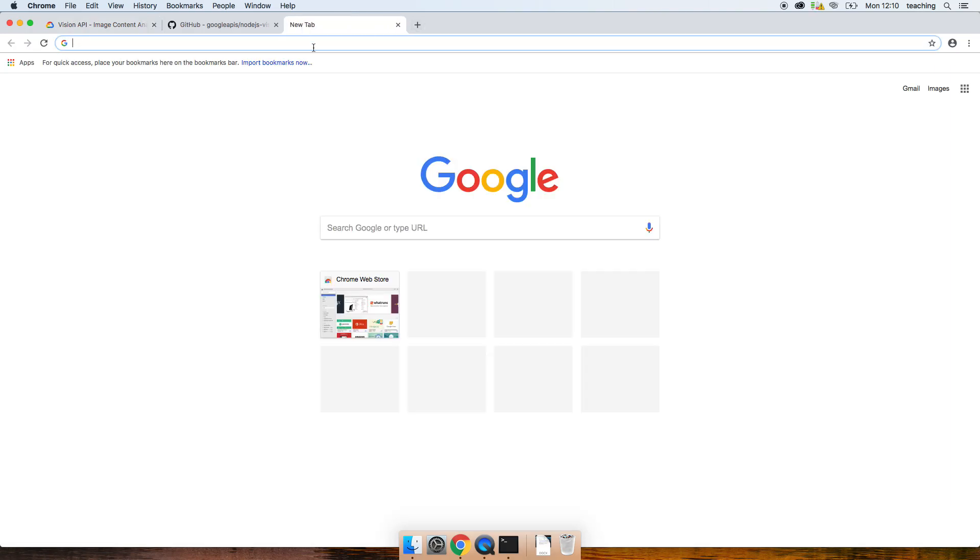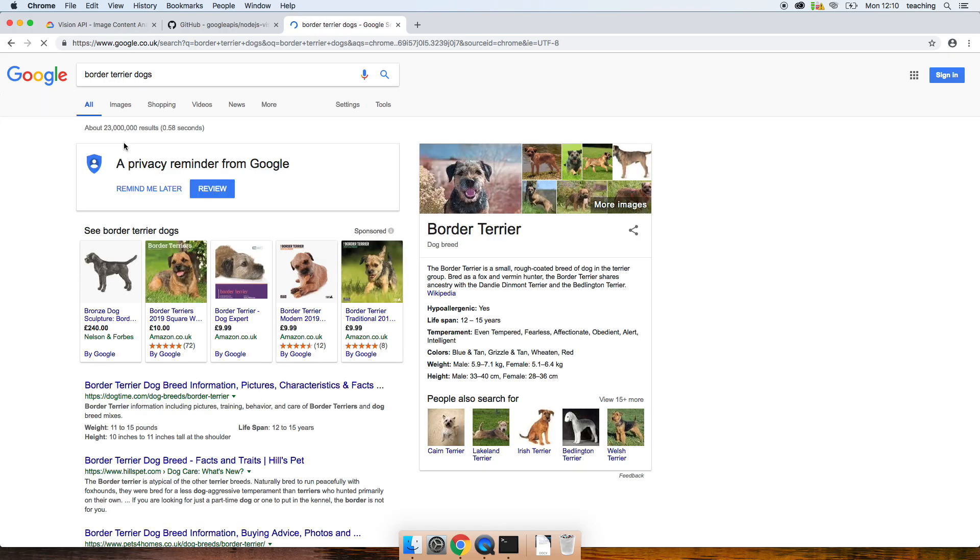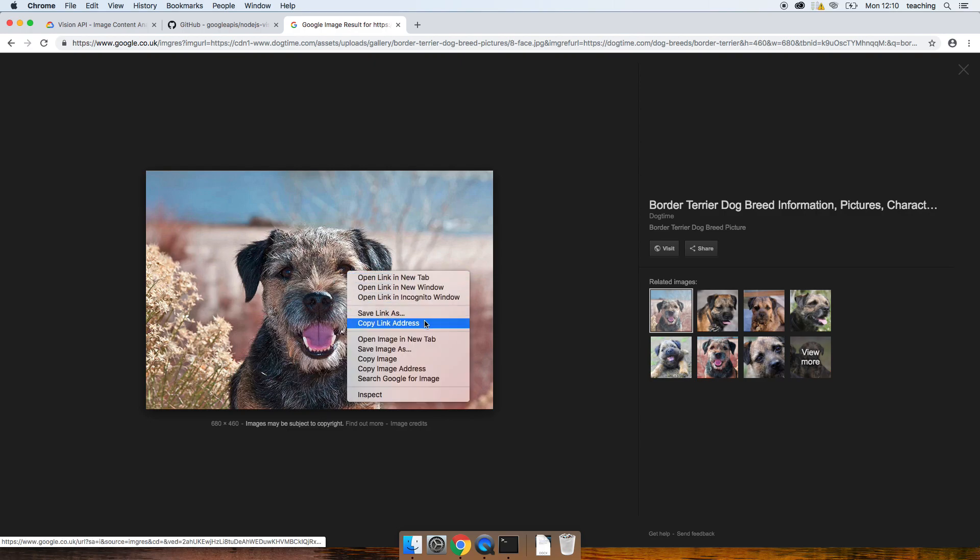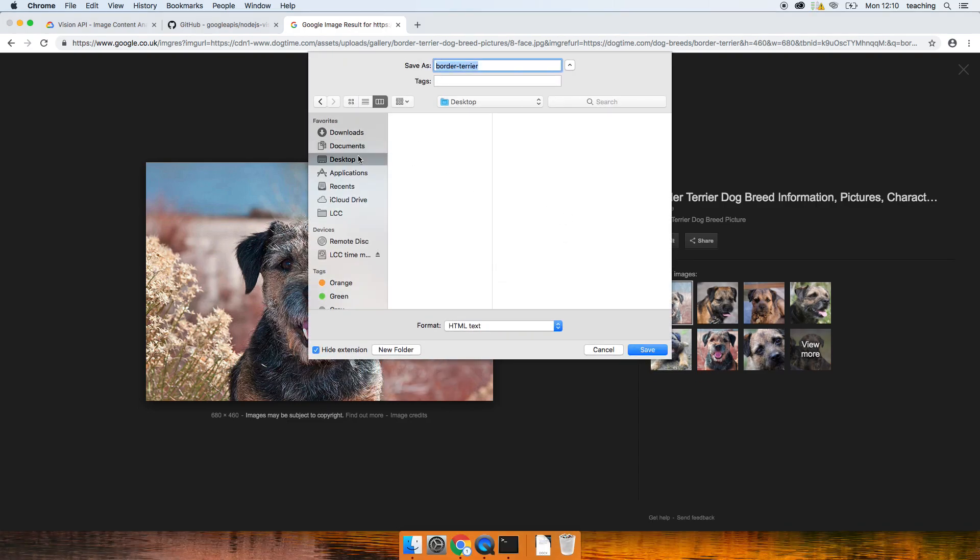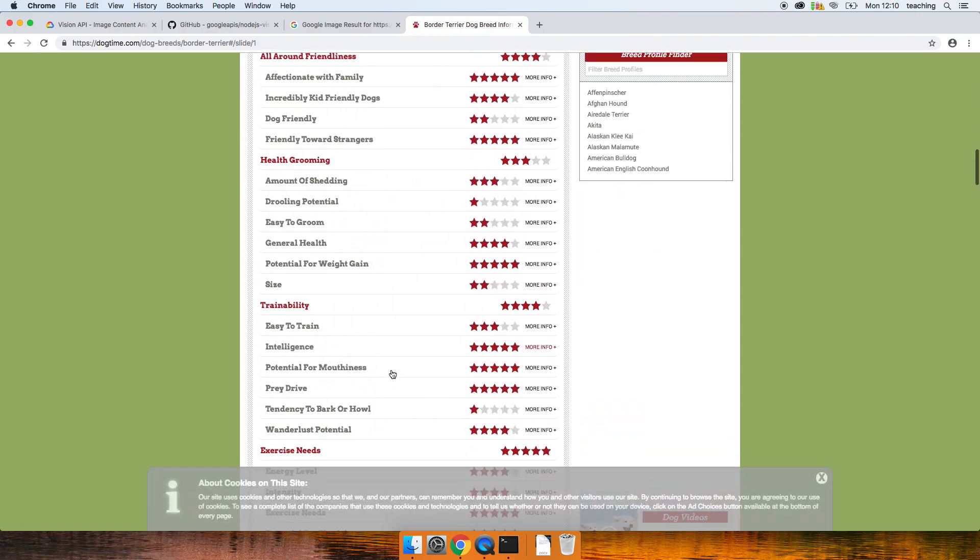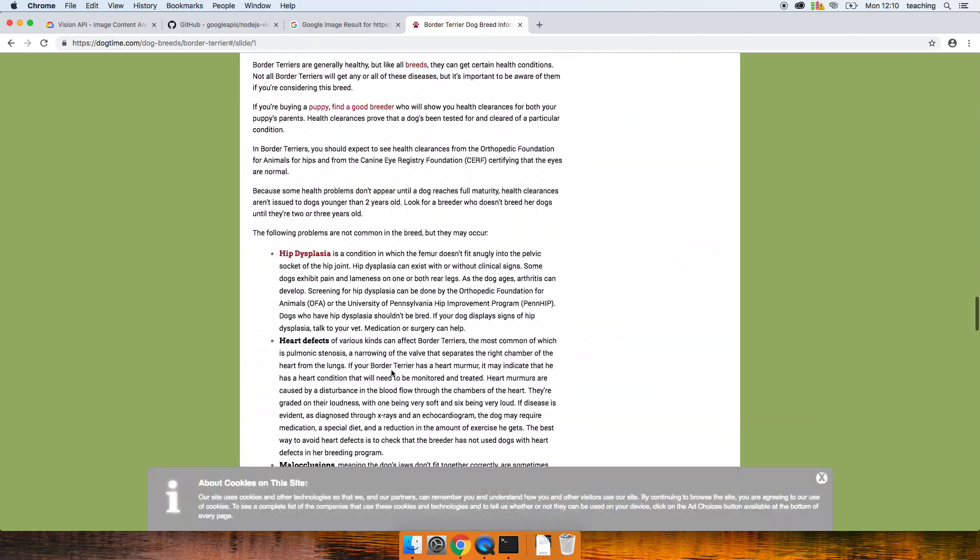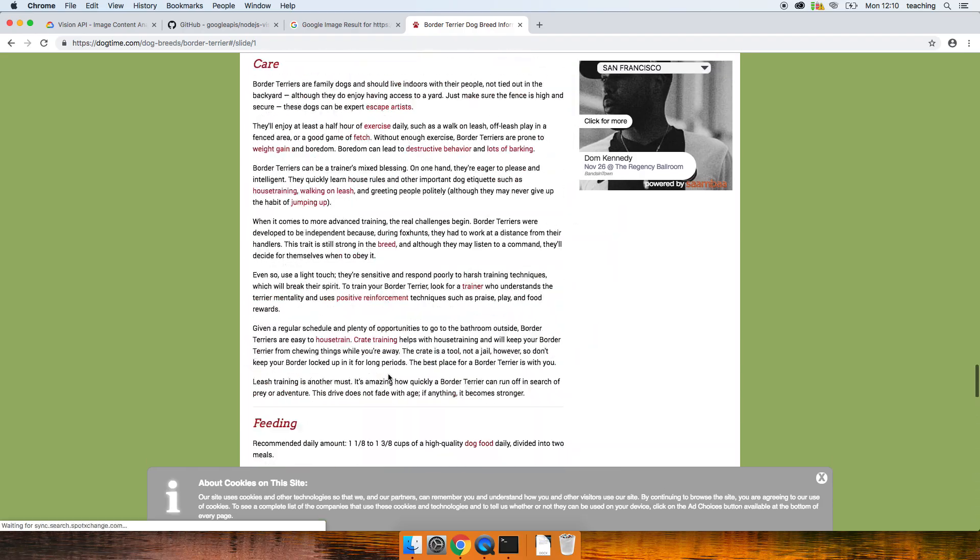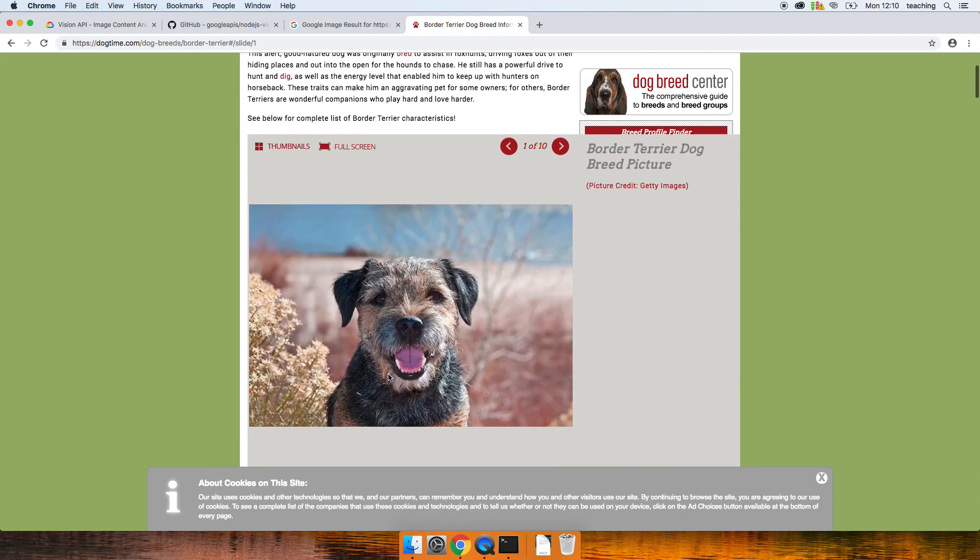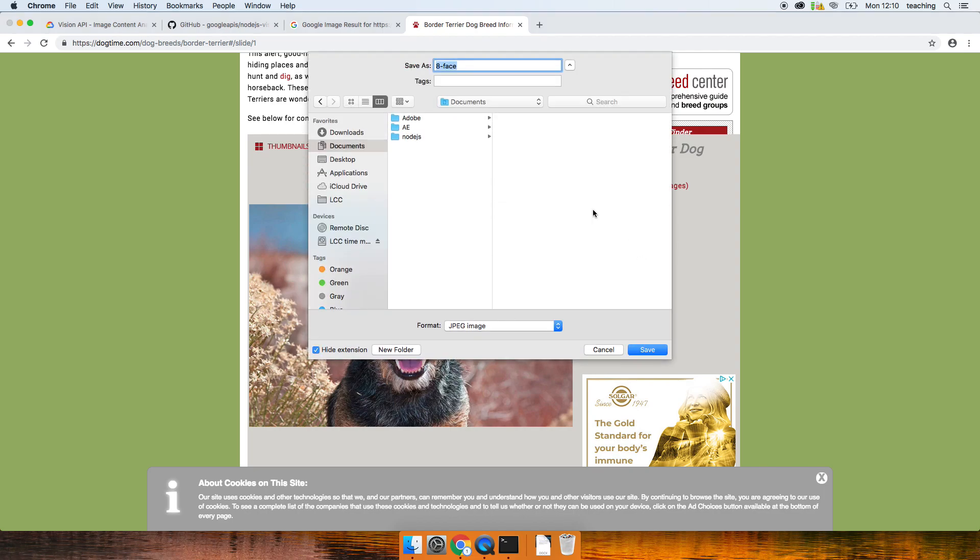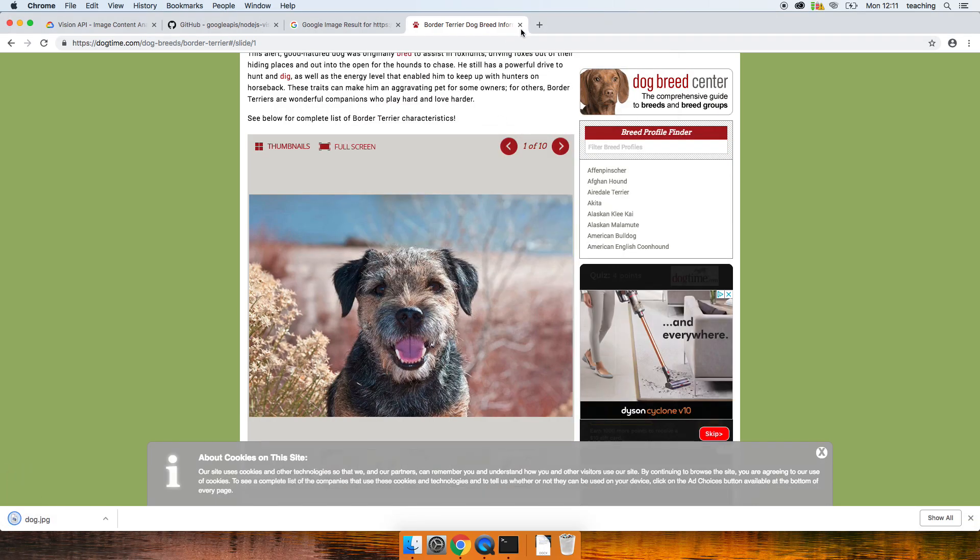So let's get an image of something. I'm going to look at border terrier dogs because I've got one of these things. Let's get a picture of one. That will do. Let's download this onto my desktop. Border terrier. Let's go visit that, actually make sure that the dog. Where did that image come from? There it is. Save image as. There we go, desktop, dog. Okay.